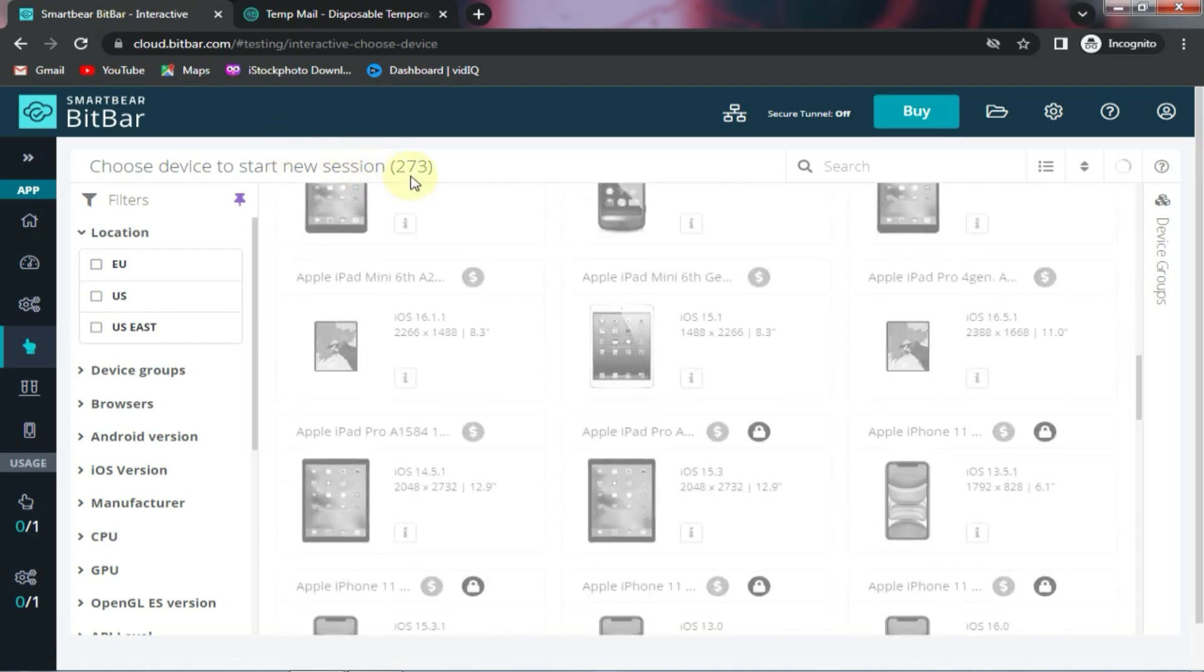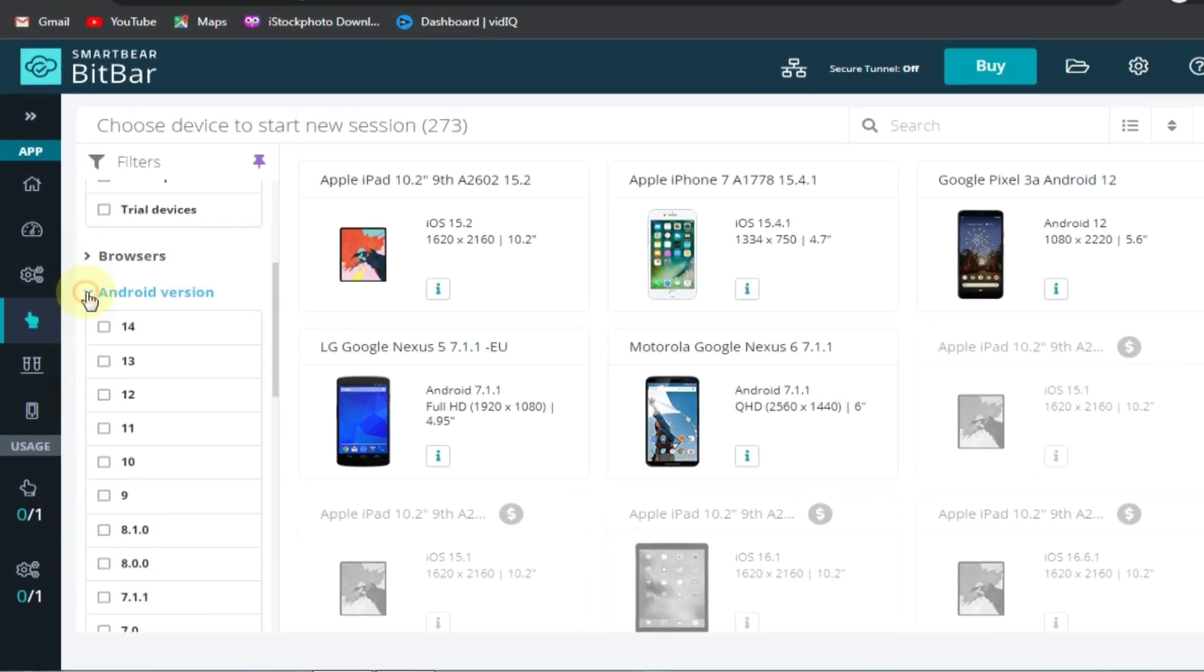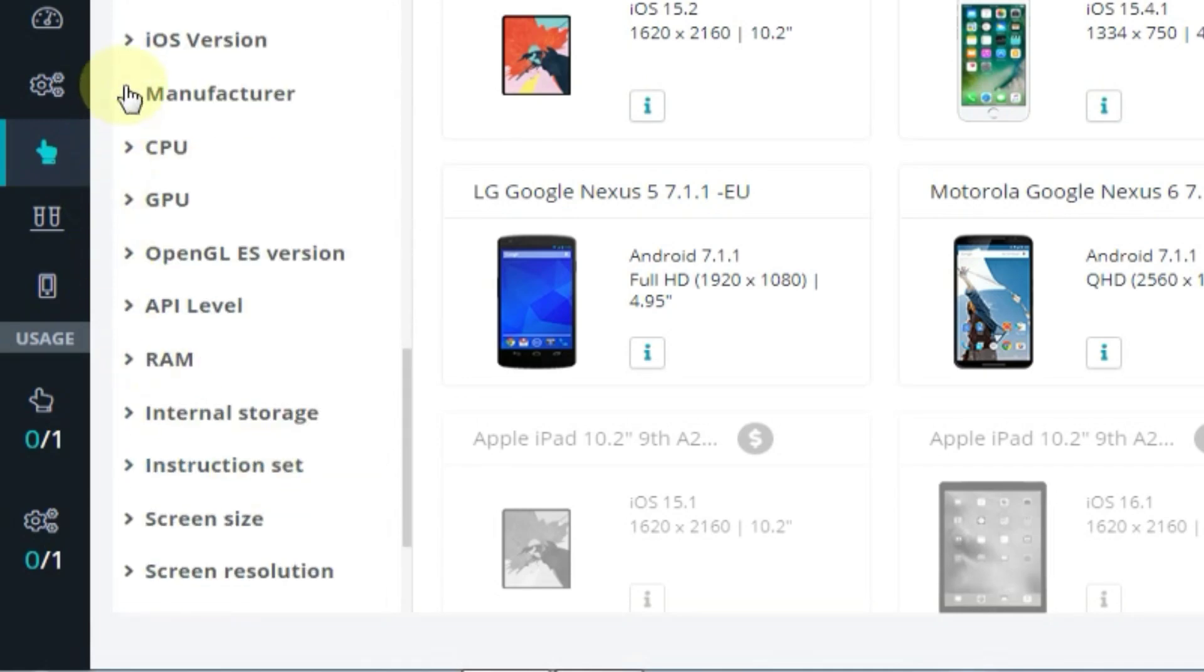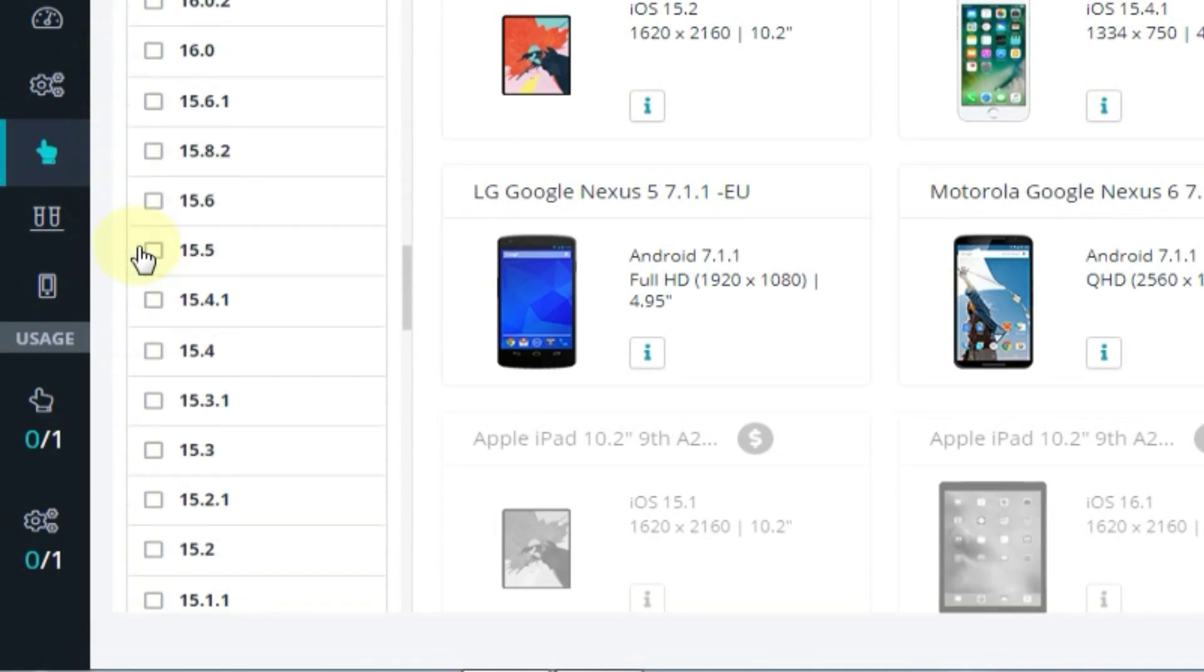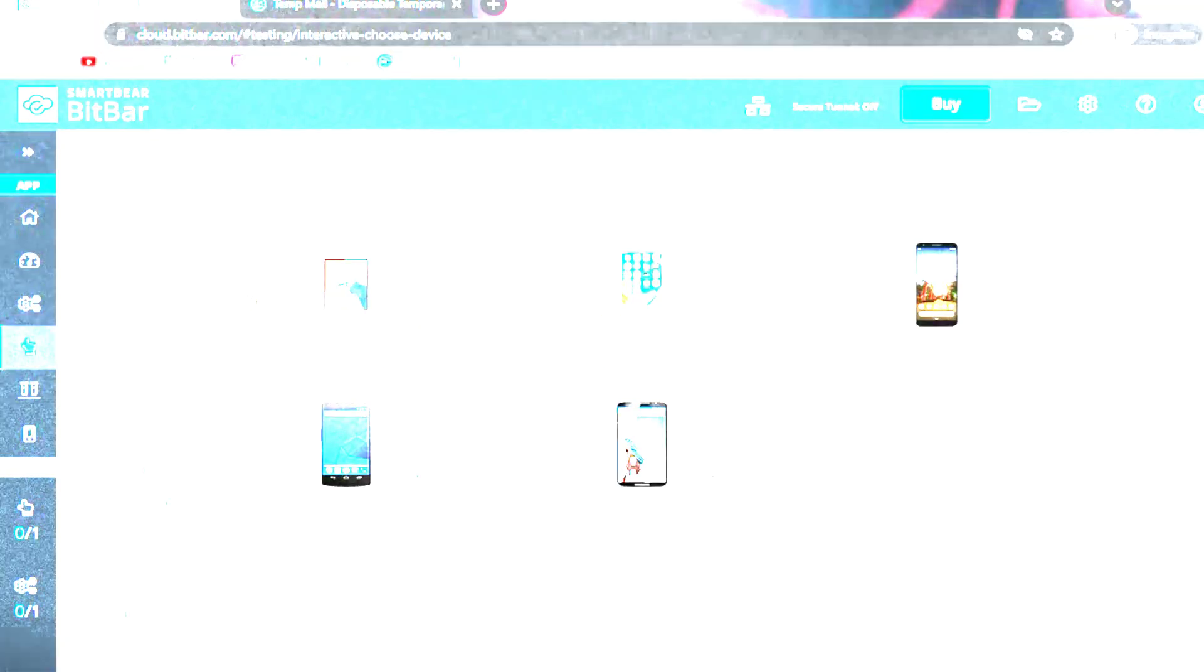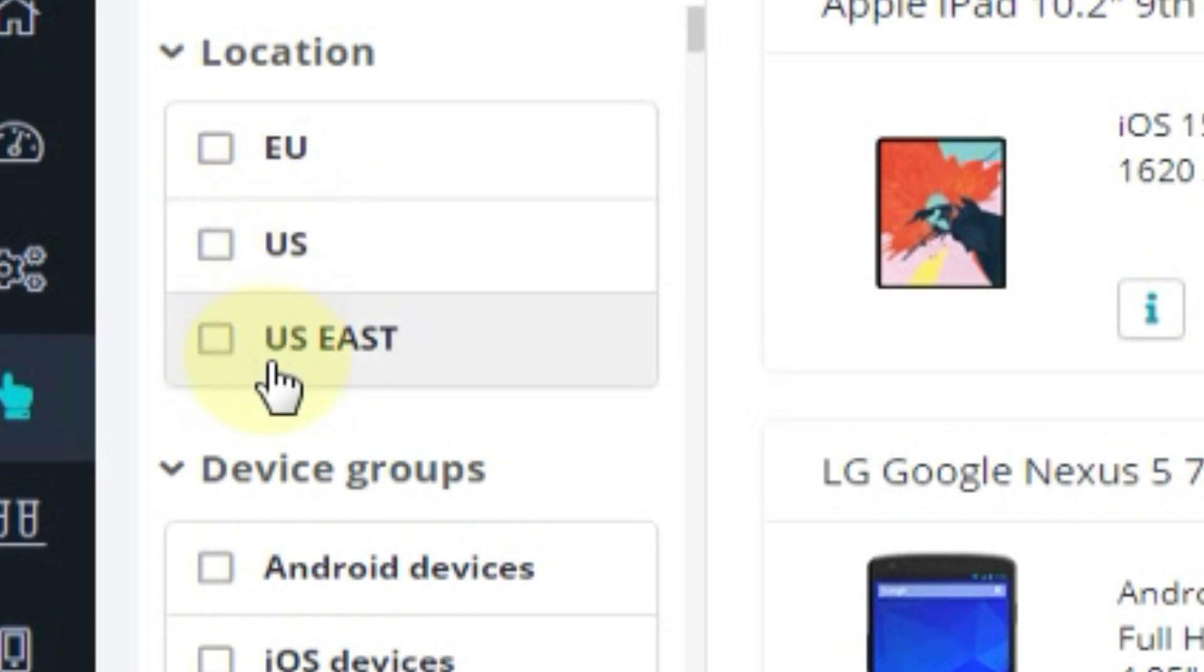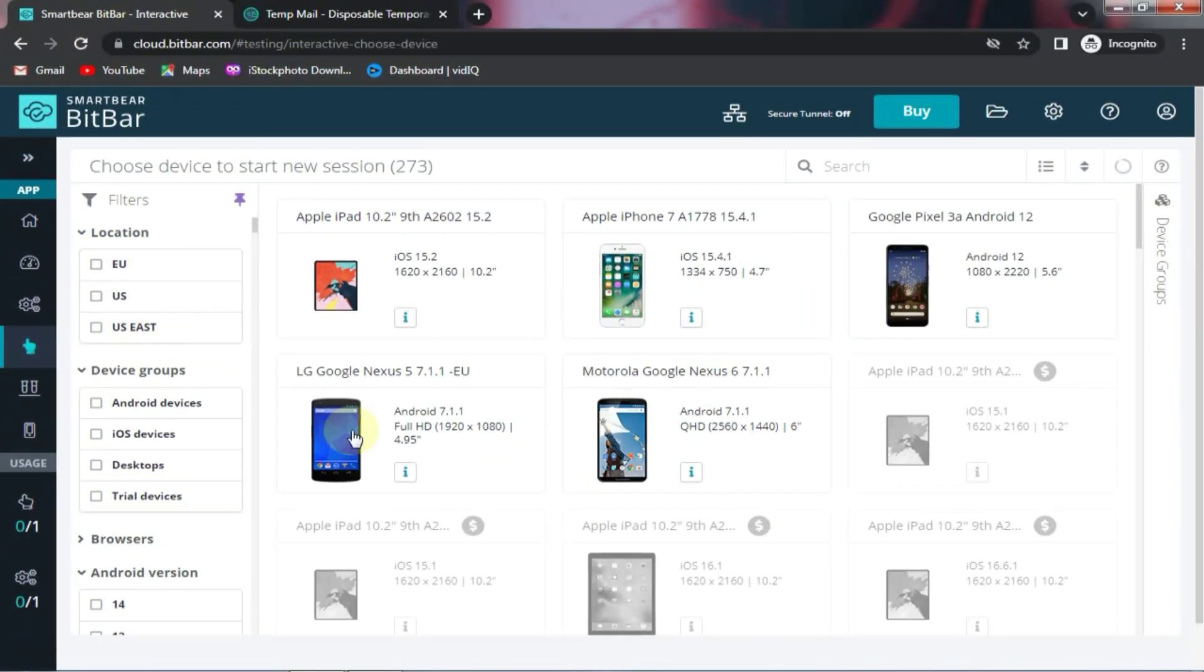But if you purchase their paid plan, you can access more than 200 devices. Additionally, you can customize the Android version, CPU, GPU, and other specs according to your preference. In the top left corner, you will also find some servers. If you face lagging issues while using the phone, you can fix them by changing the server.